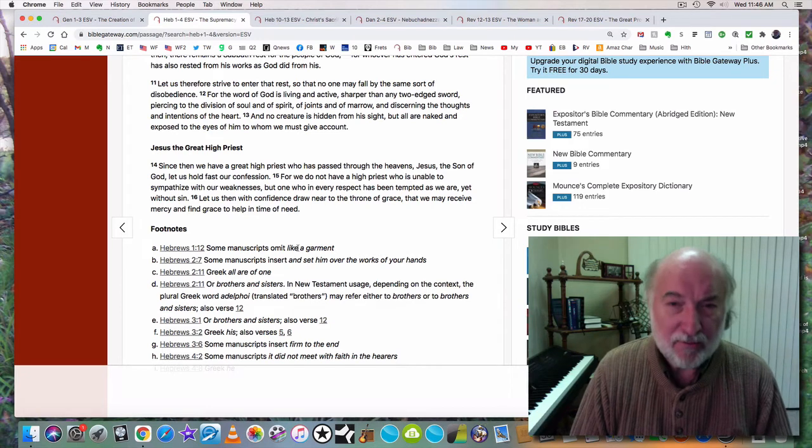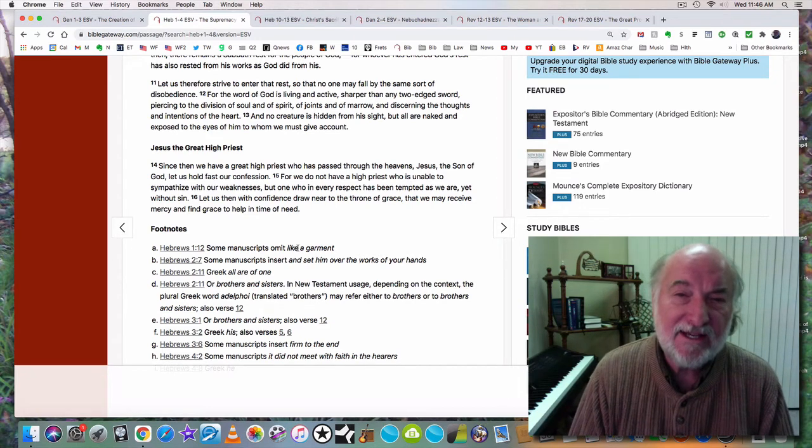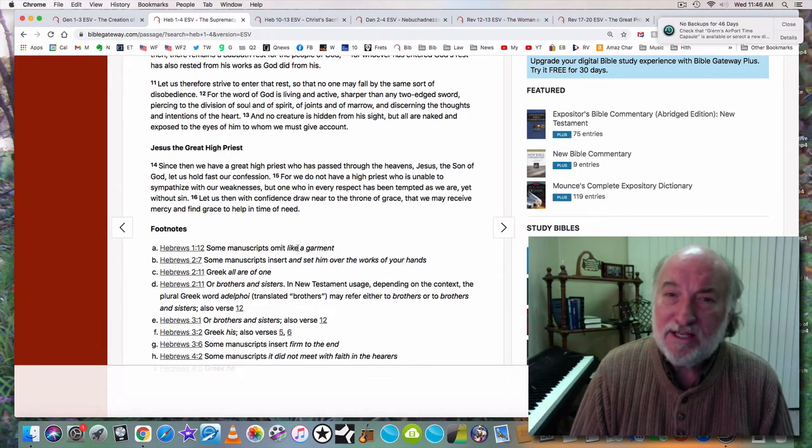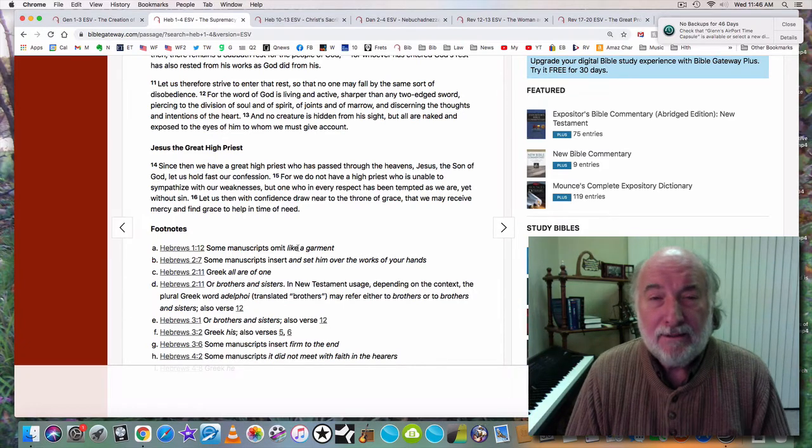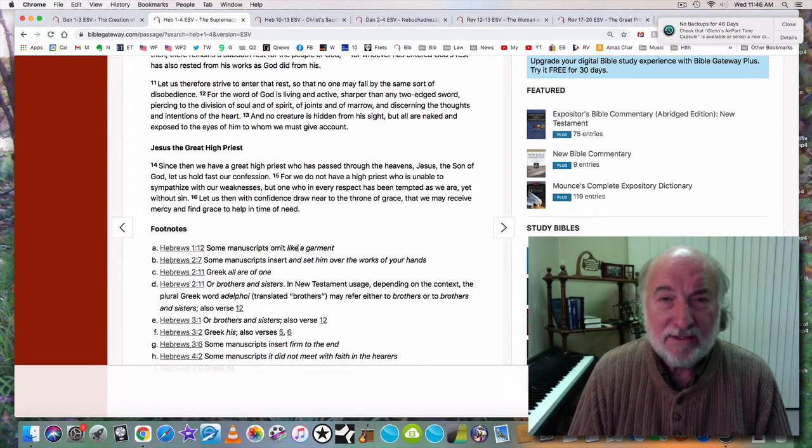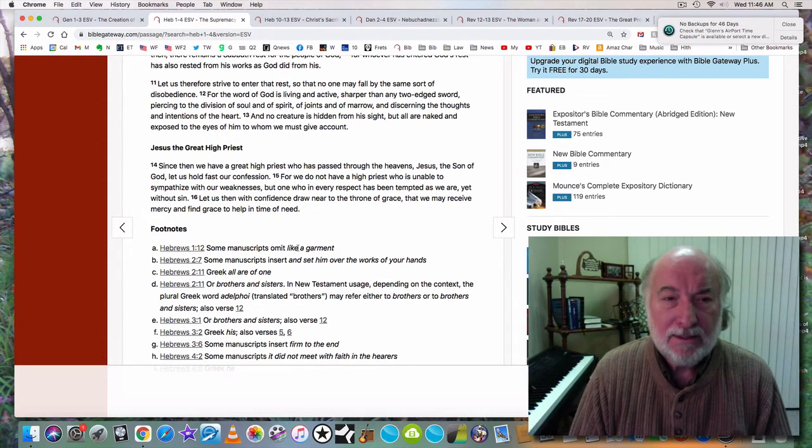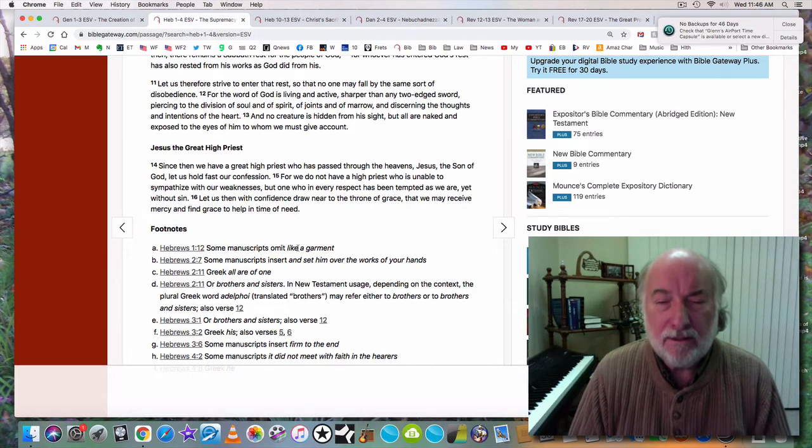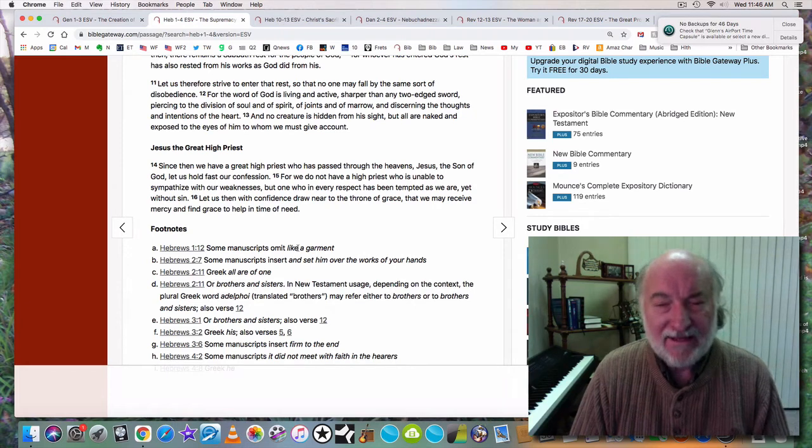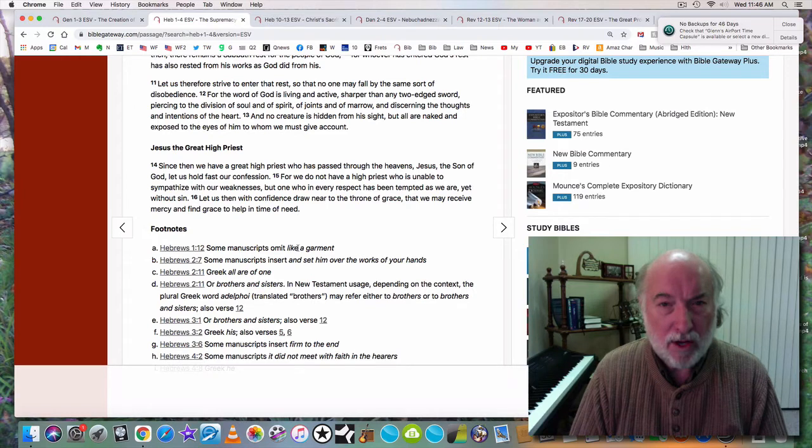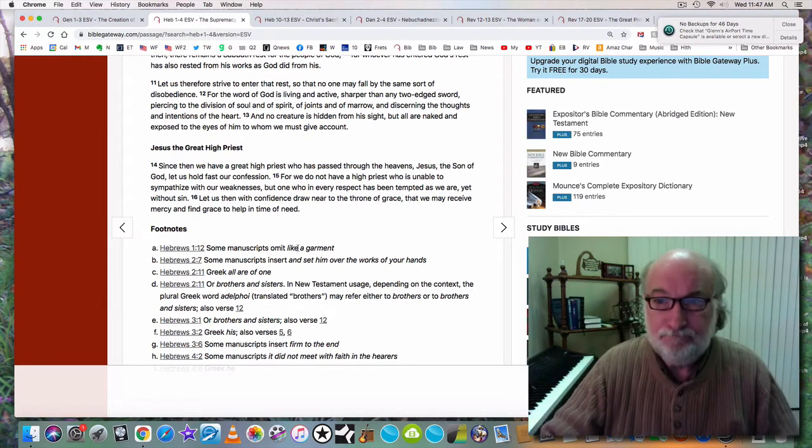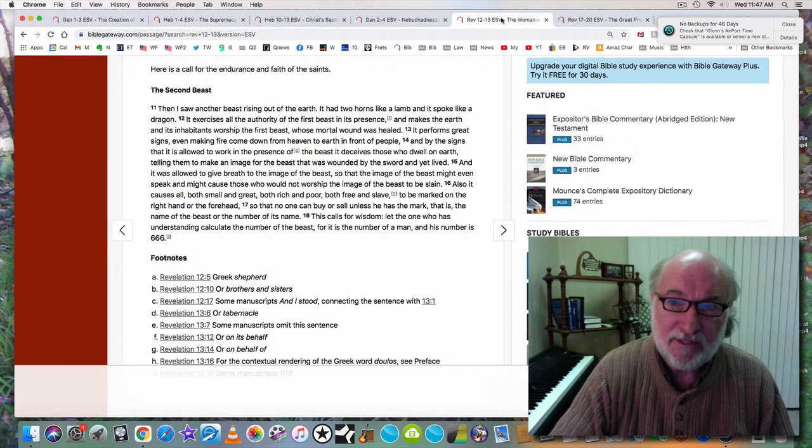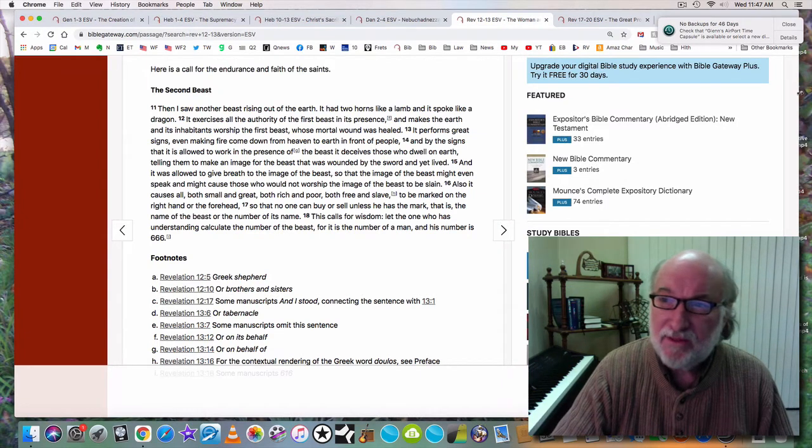Now, the sad reality is we still live in the flesh, and so we do still sin. And as John especially teaches us in 1 John, if we do sin, then we have an advocate, Jesus Christ, who died for our sins.